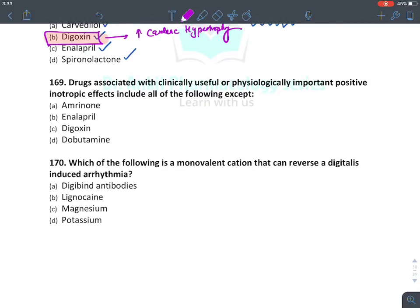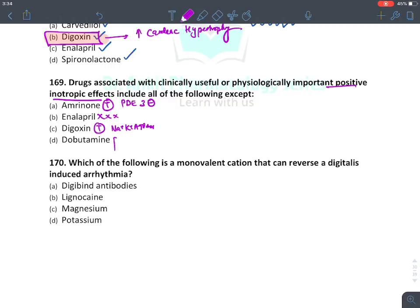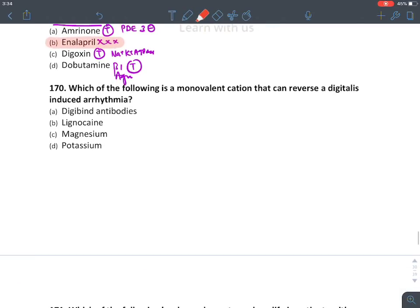Drugs with clinically useful positive inotropic effect: amrinone — true, it is a phosphodiesterase 3 inhibitor. Enalapril — no, enalapril is an ACE inhibitor and is not an inotropic agent. Digoxin — yes, sodium-potassium ATPase inhibitor. Dobutamine — yes, beta agonist. The answer is enalapril — ACE inhibitors are not inotropic agents.